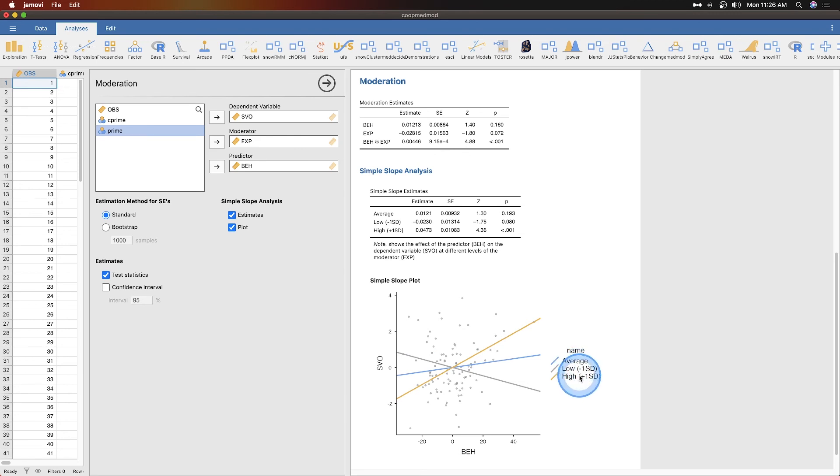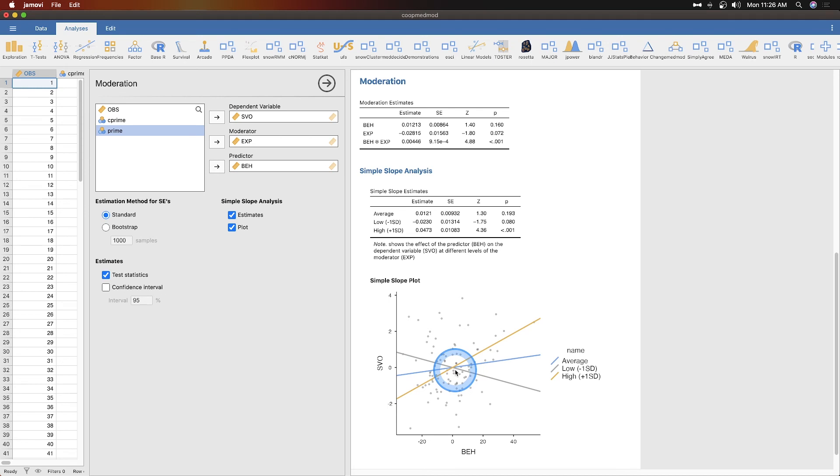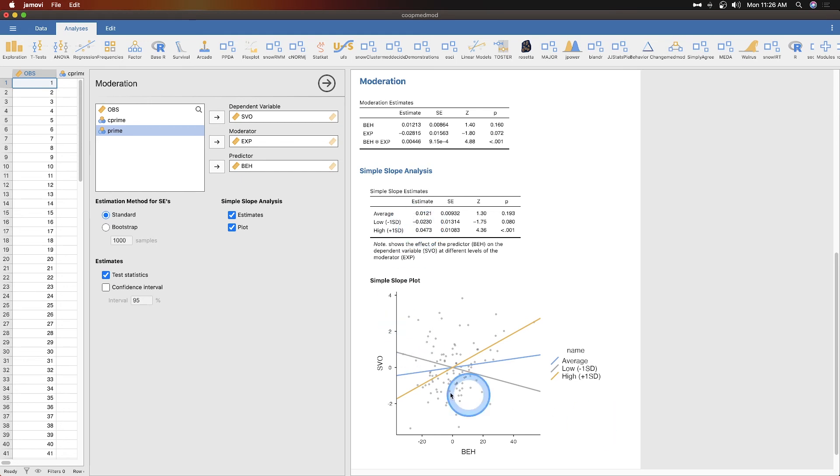This will show you a typical plotting, which is taking the average. Normally the average line would not be there, you would only see a minus one standard deviation and a plus one standard deviation line to show what the interaction looks like. This is a giant crossover interaction.